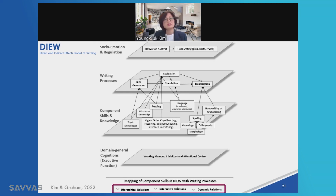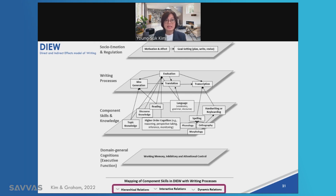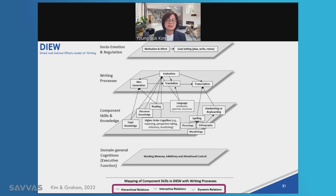You might have also lost ideas held in working memory because your attention and working memory were devoted to handwriting. The same is true for spelling — poor spelling skills interfere with the writing process in the same way. This is what beginning writers experience when their spelling, handwriting, or keyboarding are developing and not yet automatic. Studies have shown that spelling skills matter a lot for writing quality, and handwriting and keyboarding fluency are important not only for children in elementary grades but even for those in middle school.